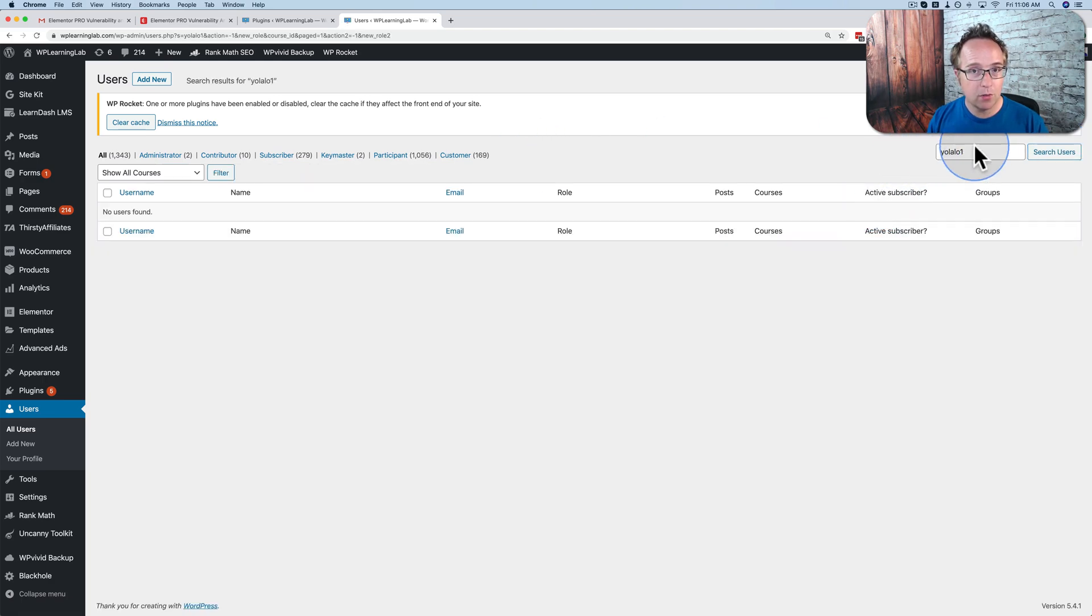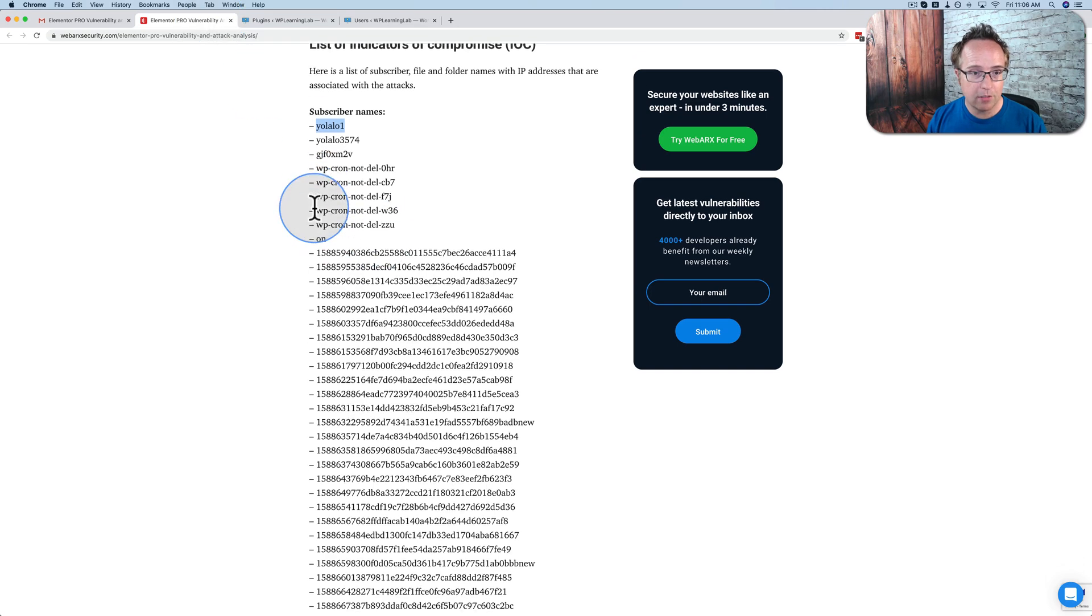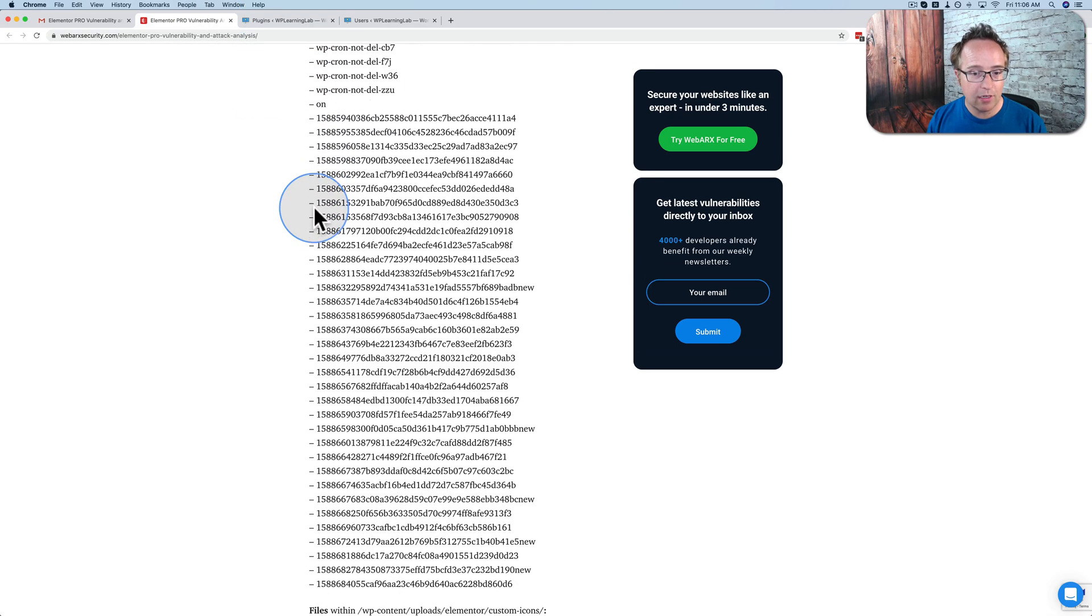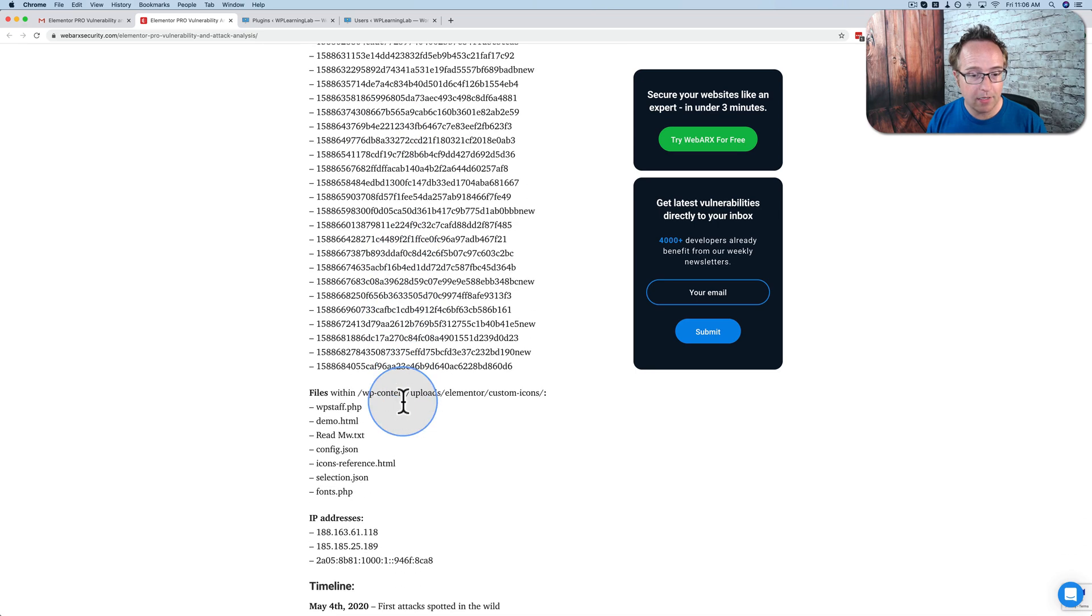And if this one shows up, it's highly likely you've been compromised, because this one's been linked to this exploit. And here's some others that have been linked. So you should technically search for all of these to make sure you haven't been compromised.